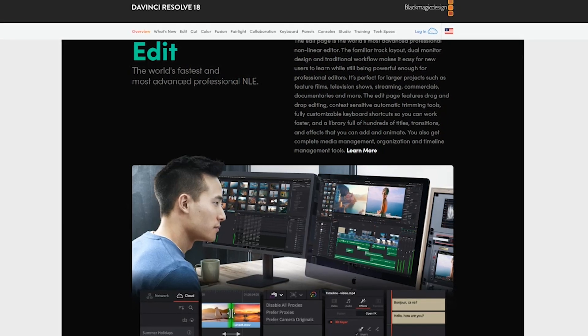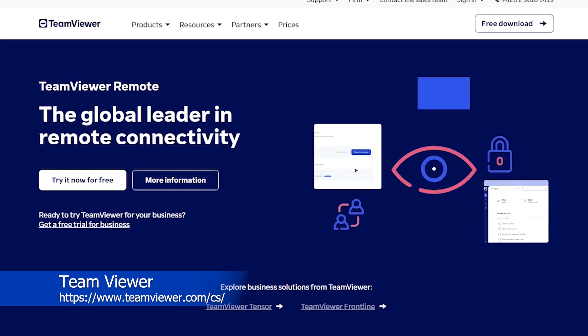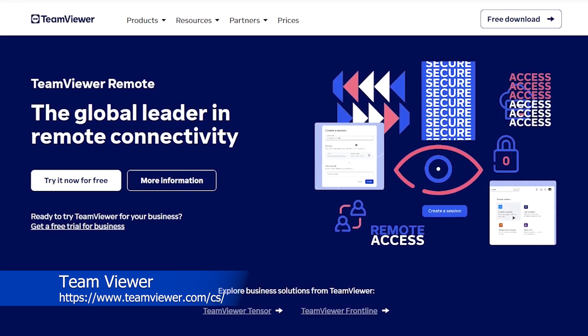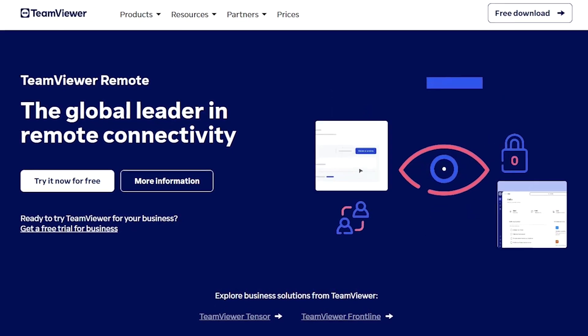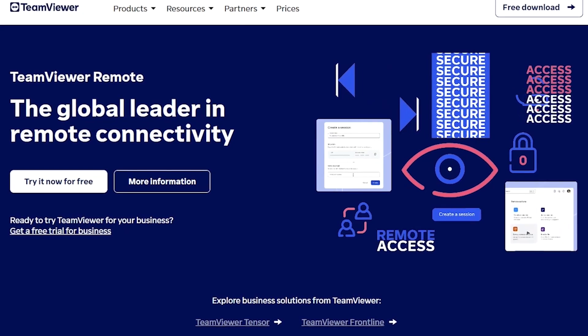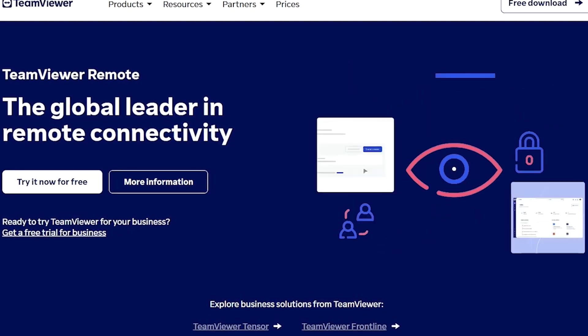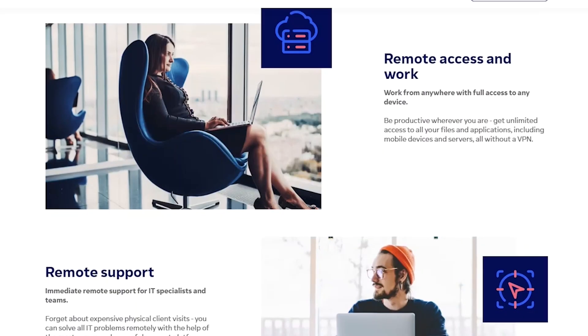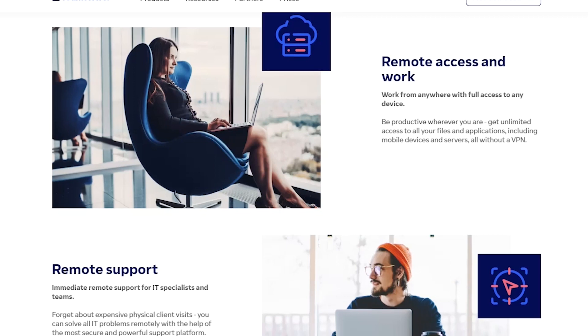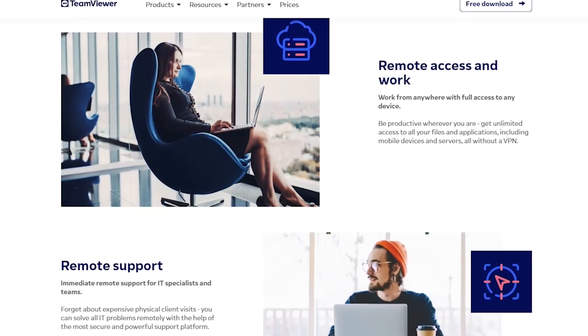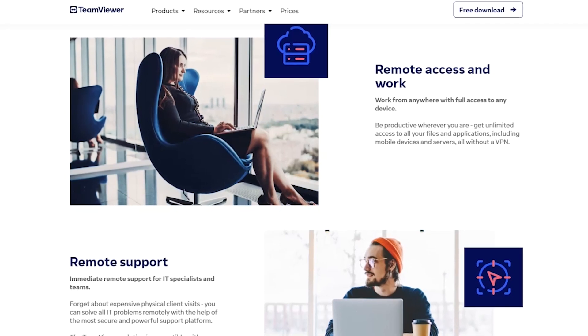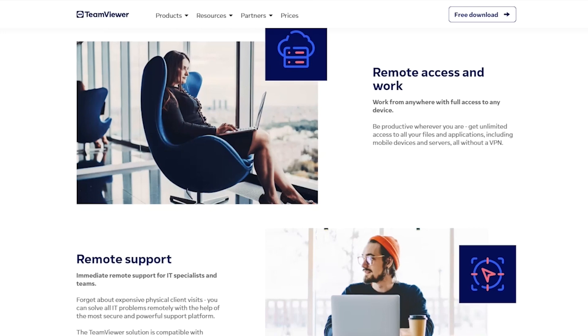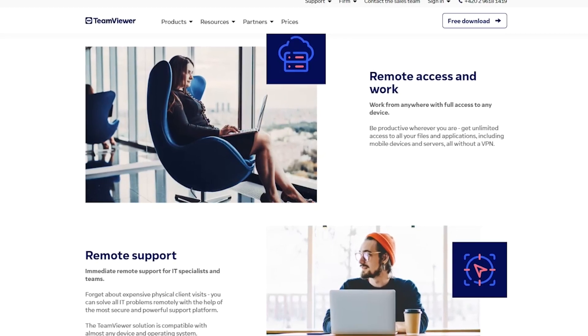TeamViewer is a remote desktop software that allows users to connect to other devices and control them remotely. With TeamViewer, users can remotely access and control computers, servers, mobile devices, and IoT devices from anywhere in the world, as long as they have an internet connection. In addition to remote desktop access, TeamViewer also offers a range of other features, including file transfer, remote printing, and chatting with the remote user. It is available on a range of platforms, including Windows, Mac, Linux, Android, and iOS, making it highly versatile and accessible.